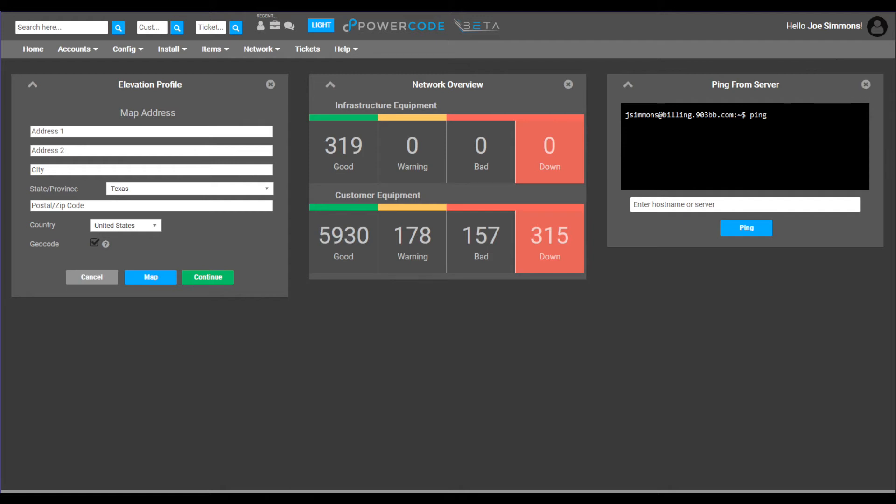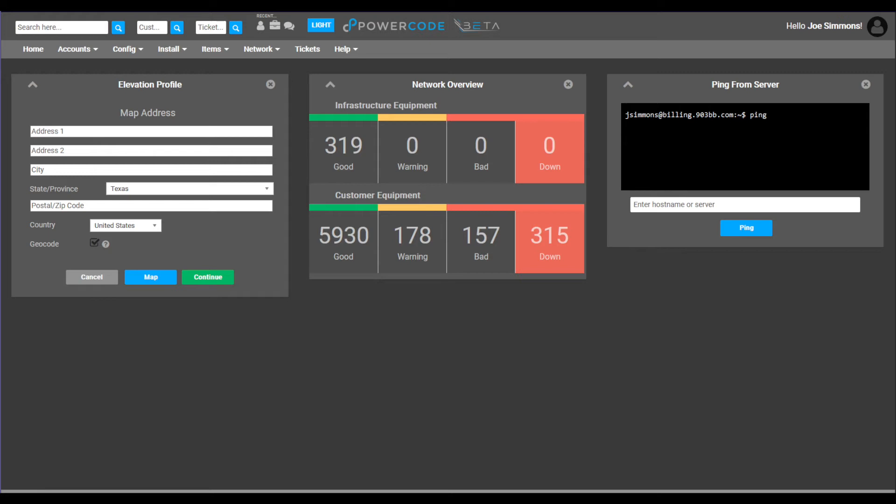Note the search options along the top of the screen. This is a very useful tool and we'll be discussing those shortly. Also notice the navigation toolbar along the top of the panel under the search options. This allows you to quickly access a particular area or function within PowerCode by clicking on the link.